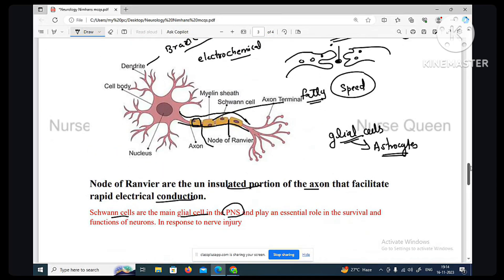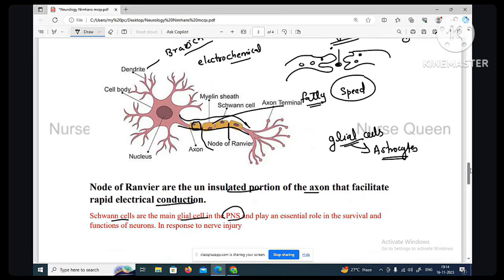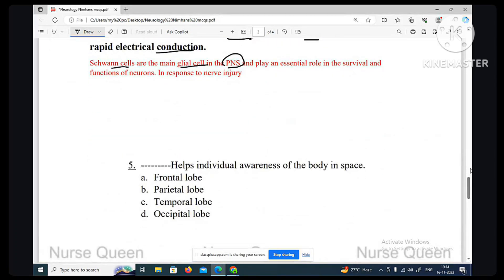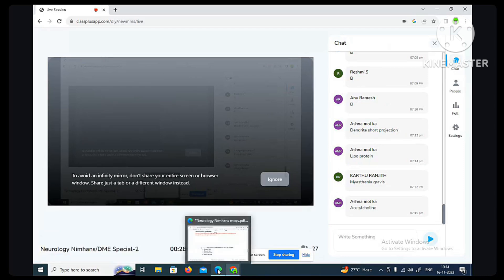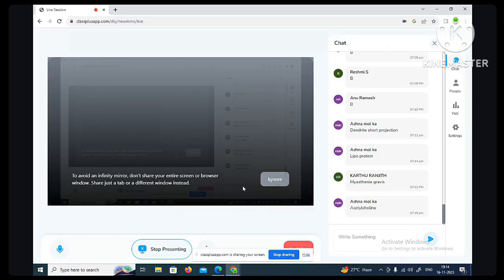These are important for general questions in nursing exams, JHA junior health inspector exams, and JPC exams. Acetylcholine is also a neurotransmitter and lipoprotein — correct.